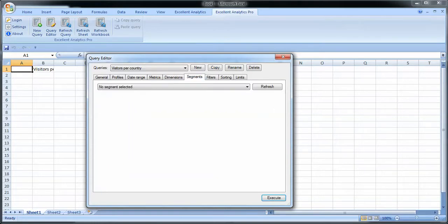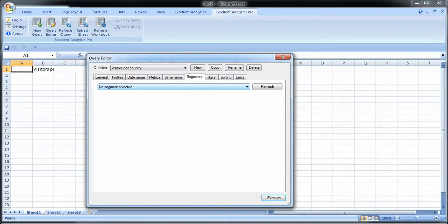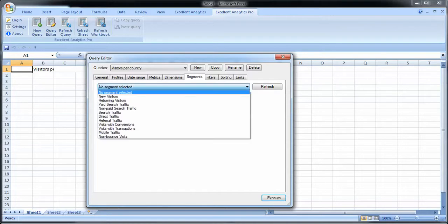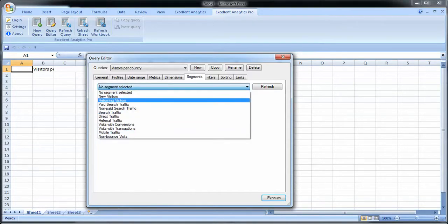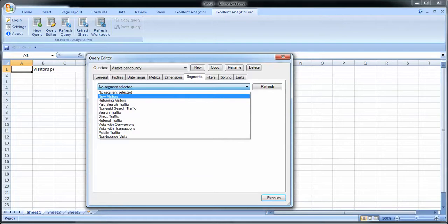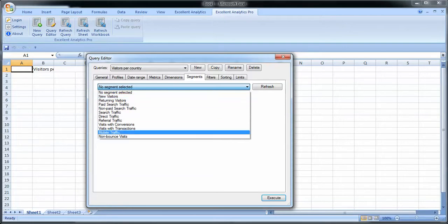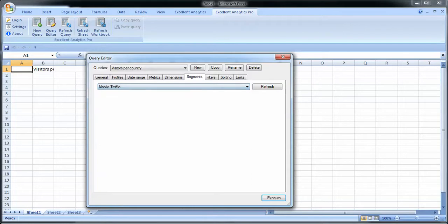Segments. Next tab. Here you can select any of the segments that you created in Google Analytics. They're attached to this account. So you get a number of default segments. If you created your own segments, you'll have them here as well. So I could for instance choose just to look at mobile traffic.